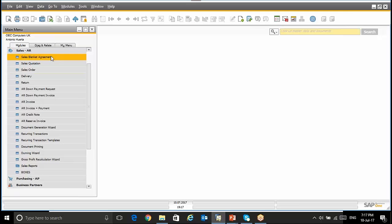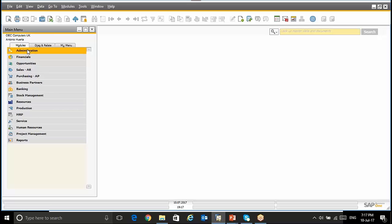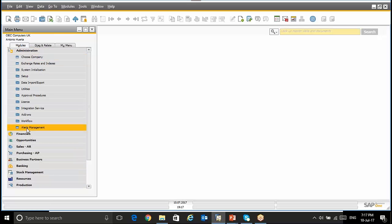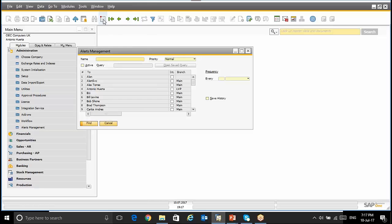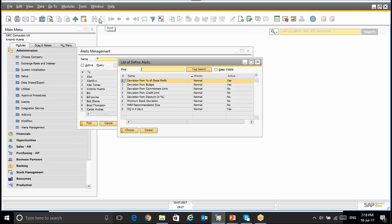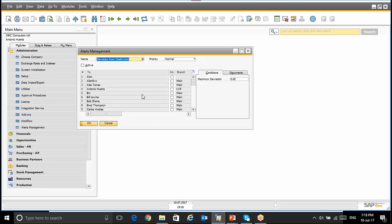Next topic today will be the Alerts Management Introduction. In order to use this functionality, we will go to Administration, Alerts Management. We have, or SAP has created some by default Alerts. If I select the asterisk from number 1 to number 7, all those Alerts are predefined in SAP Business 1. For instance, deviation from percentage of gross profit, deviation from credit limit, or minimum stock deviation. Let me choose one as an example.